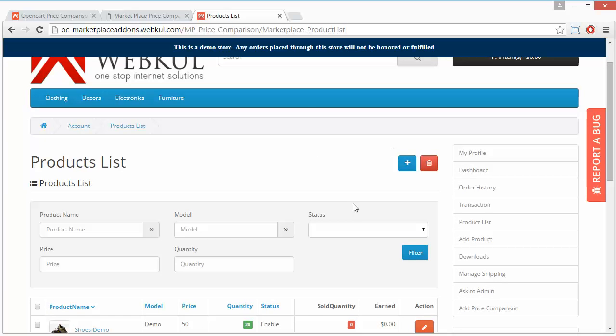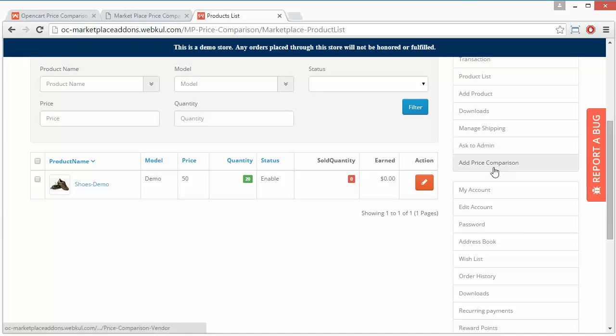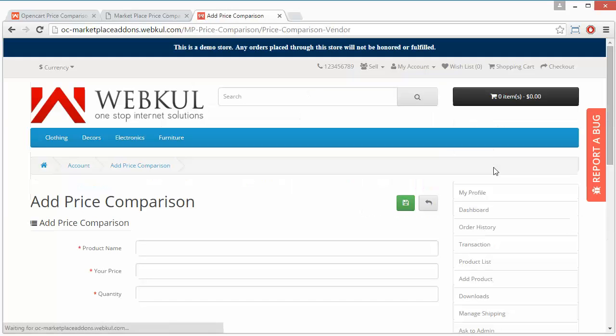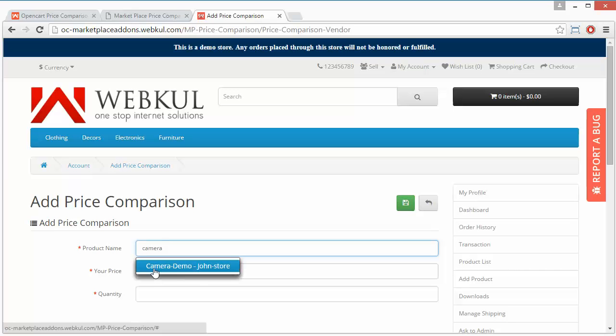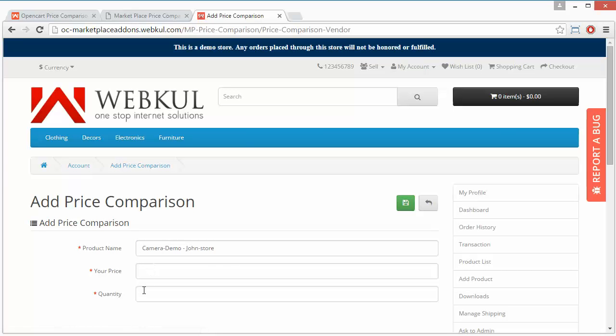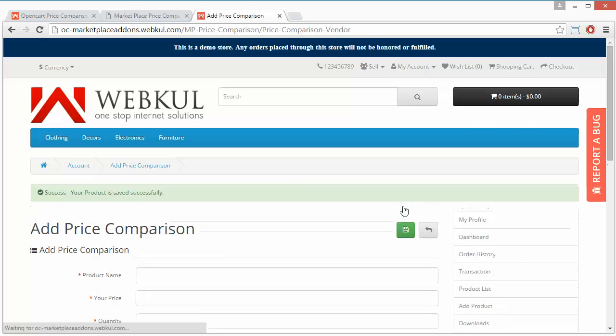Now if I go to my product list, you can see the shoe demo is added to my product list. Now I will add more products. I have searched for camera, so here is camera demo from John store. $100 is my price and quantity, and I will save the product.